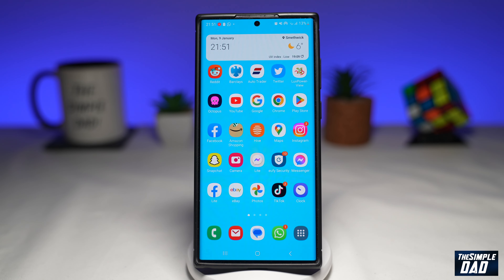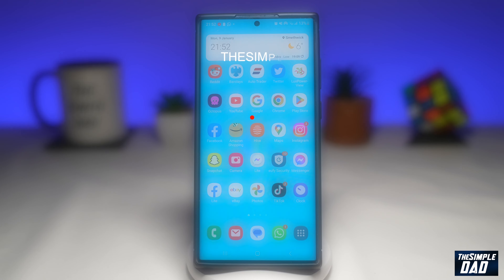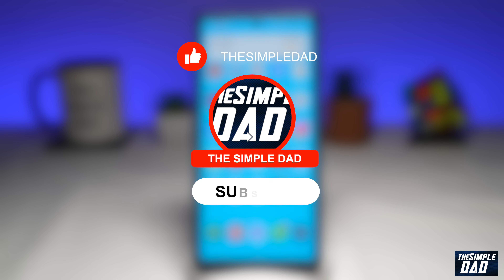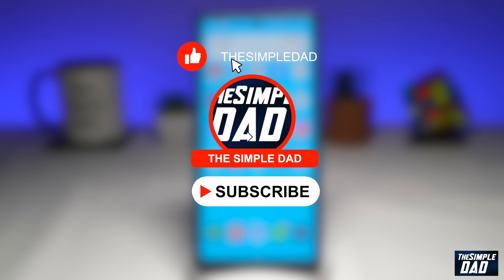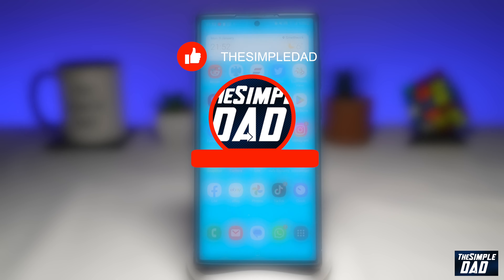Welcome to another Simple Dad Samsung tutorial. In this video, I'll show you how to lift a subject from the photo background on your Samsung Galaxy phone. If you're new here, please subscribe to see more videos like this, and don't forget to like this video.